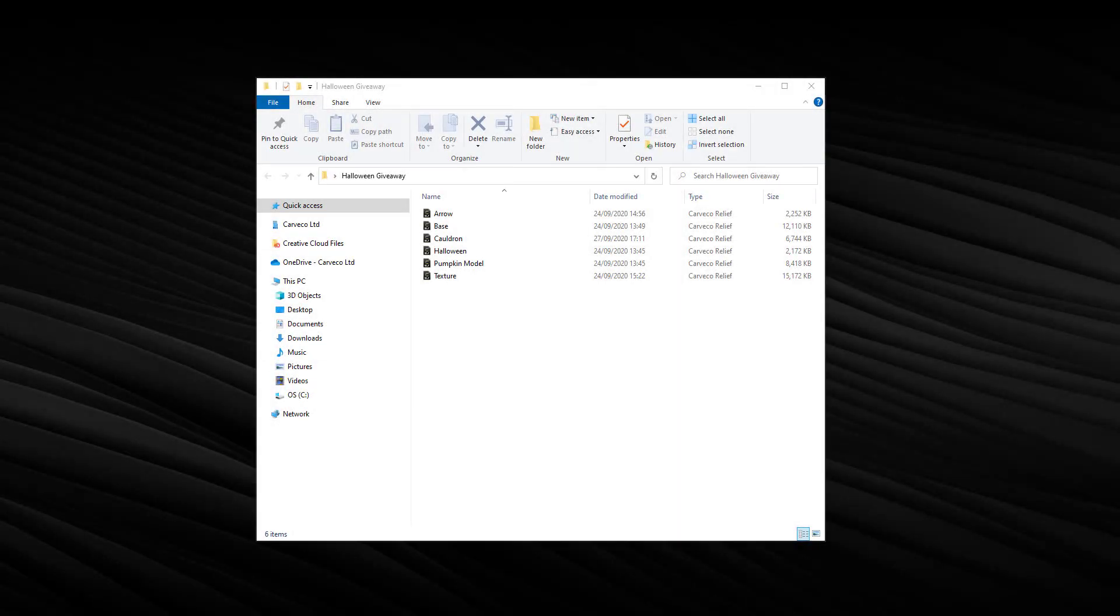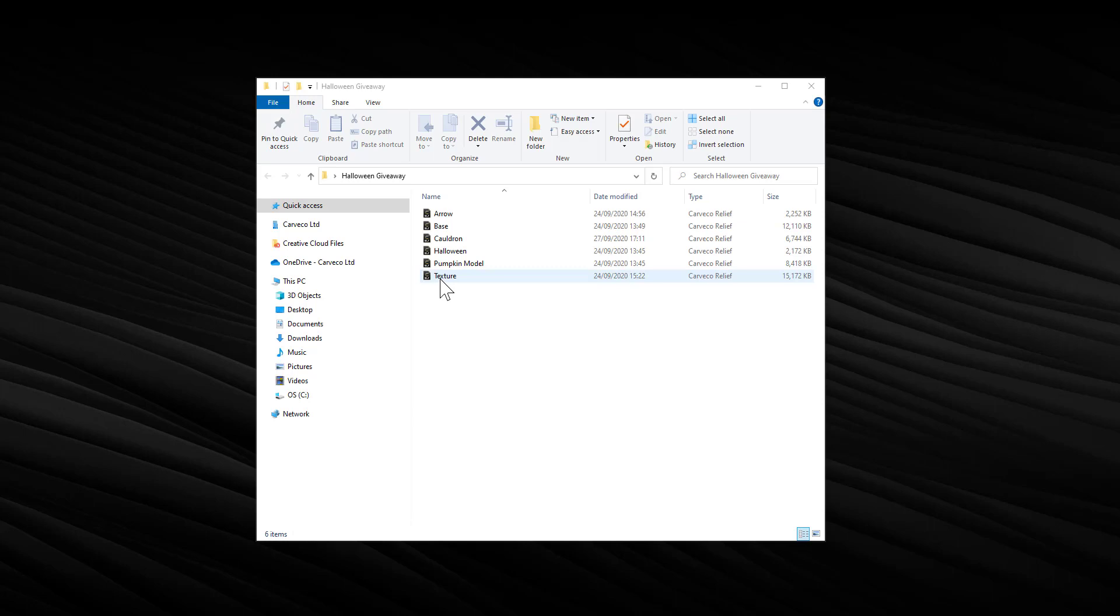Hello, in this video I wanted to show you how to get reliefs showing up in the relief clipart library. On the Carvco Facebook group, Robert Newman has been kind enough to create some reliefs, and I wanted to show you how to get those into the relief clipart library. You could just drag them into the software, but it would be really cool if they were already in the library so you could just grab them from there. I'll show you how to do it.